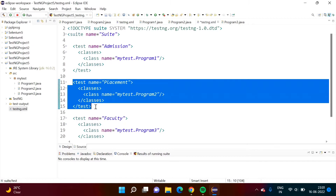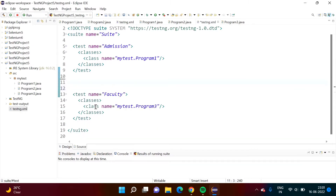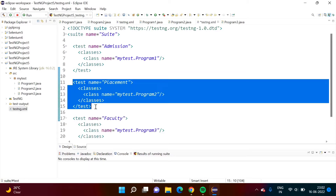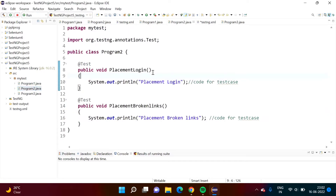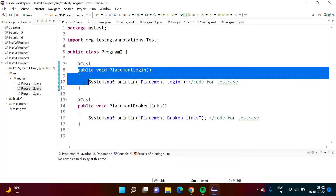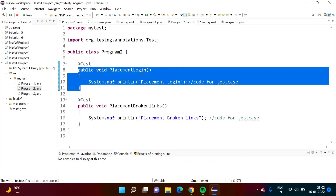Now, if I delete the placement module, no test cases from it will get run. But suppose I want to exclude only one test case from the placement module. In Program2.java there are two test cases: one is 'login' and another is to find broken links. Suppose I want to exclude only the login test case and run all others — we can do that using the include and exclude feature.